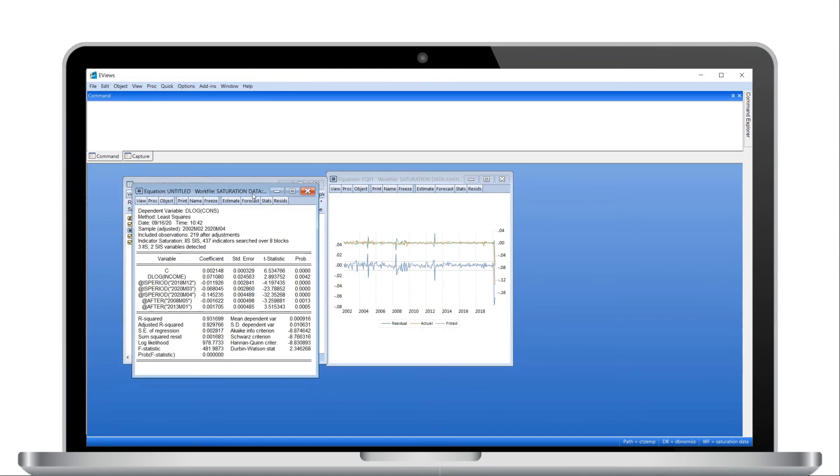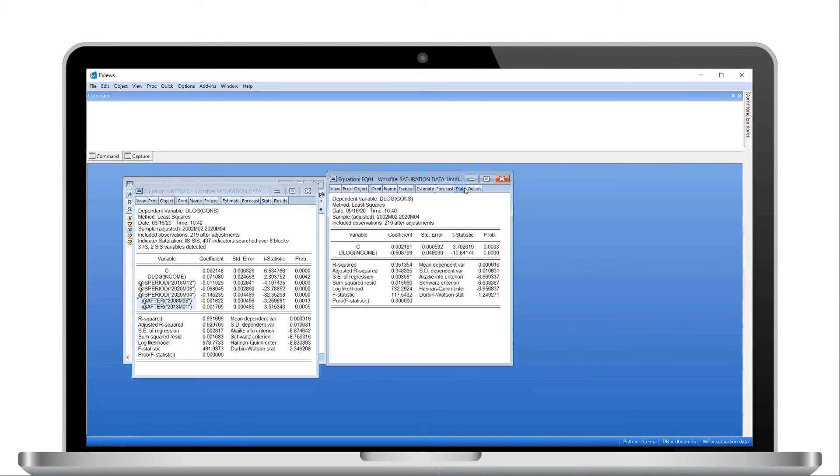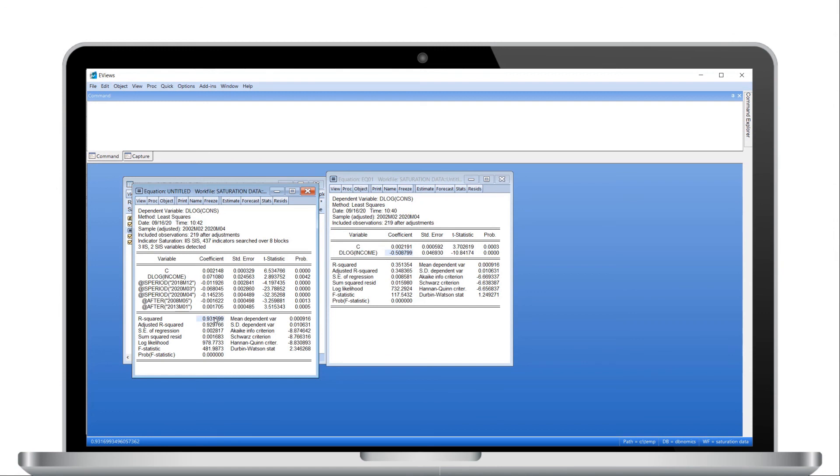You can see that five indicators have been added to the equation, with three single observation indicators and two level shift indicators. The impact of these variables on the log differenced income coefficient is dramatic, as is the resulting R-squared.